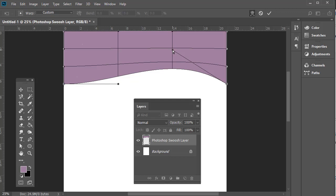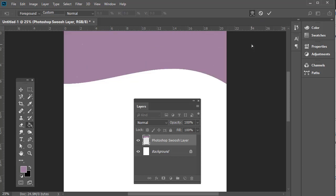The next thing I need to do—this is a transformation. With a transformation, you either have to accept it by clicking here or reject it by clicking here, or you can press the Enter key. I'm actually going to just press the Enter key.